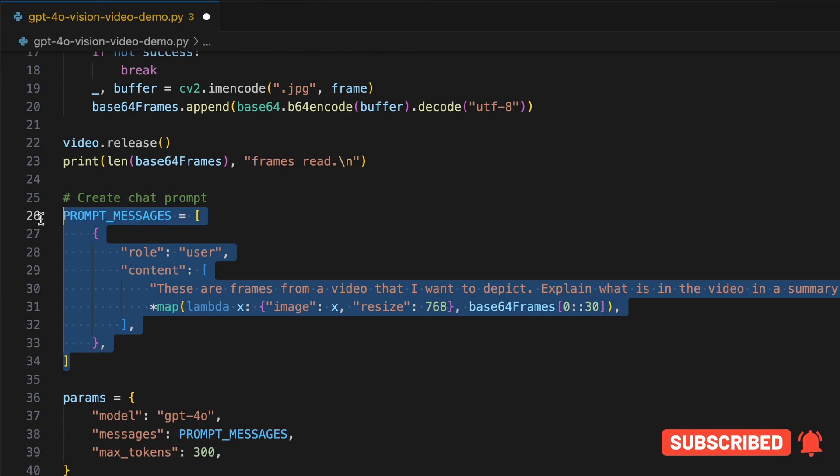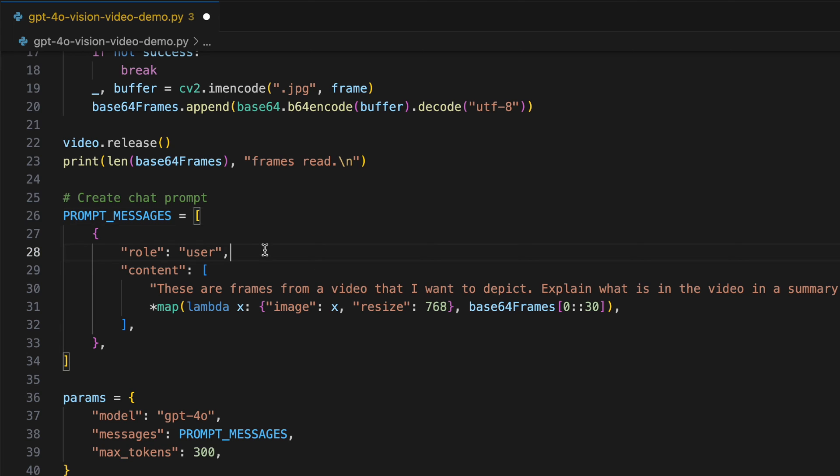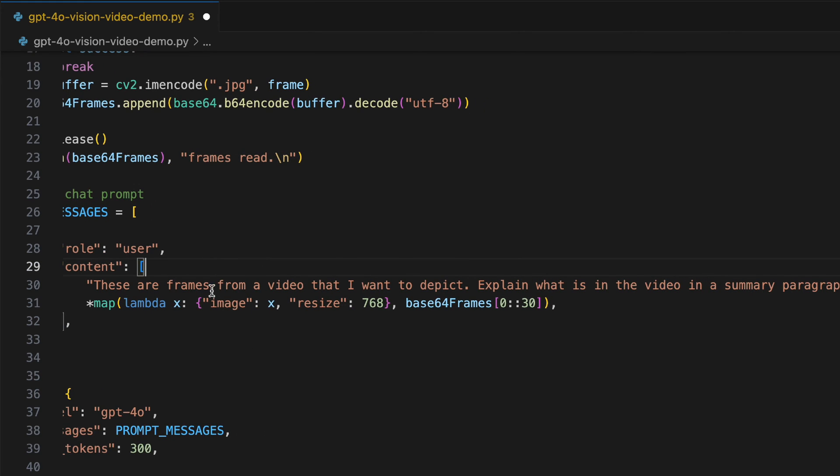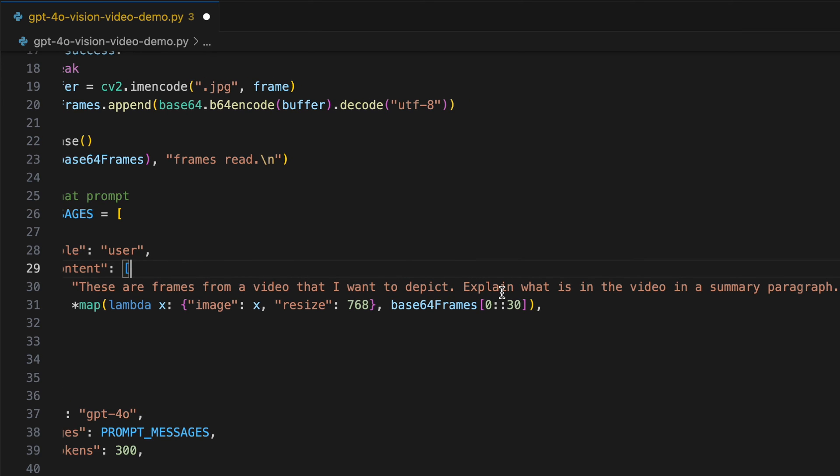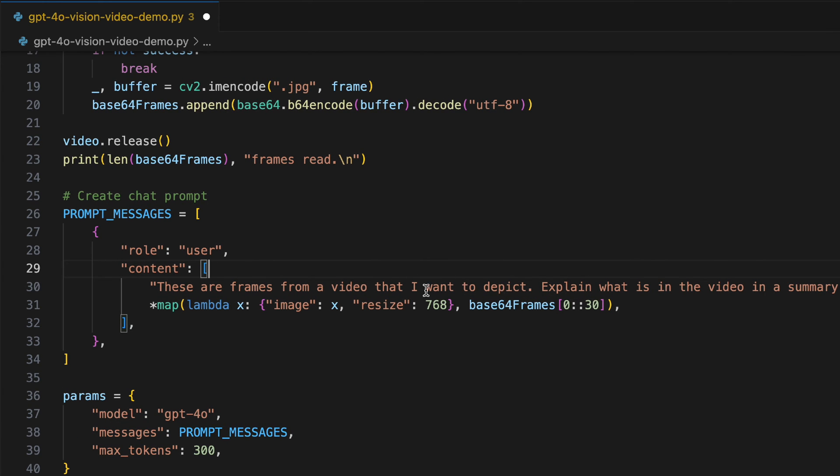The next step is obviously you guys are pretty much aware of this - this is where we write our prompt by the role user. The content array says these are the frames from a video that I want to depict. Explain what is in the video in a summary paragraph.